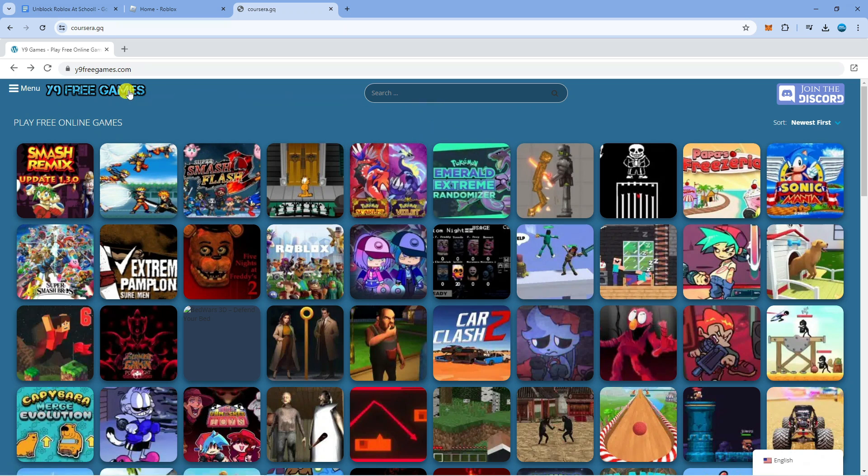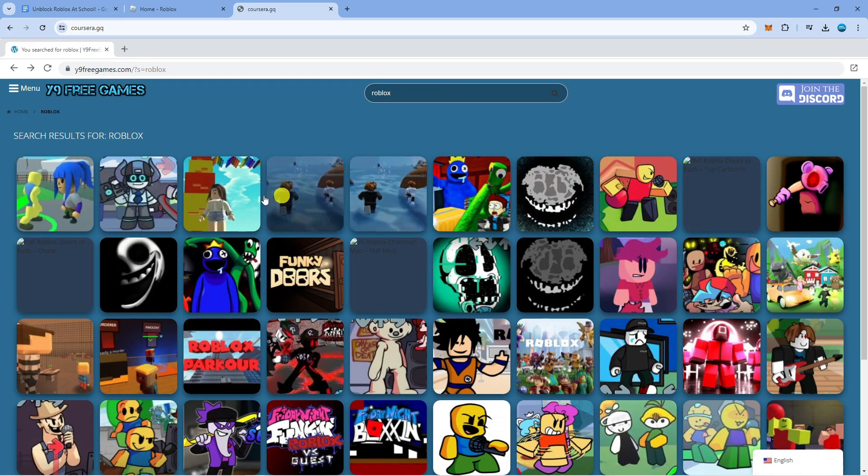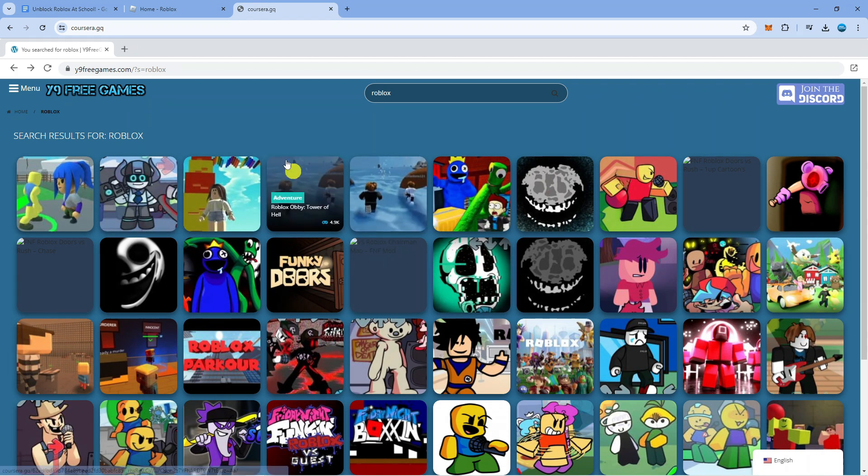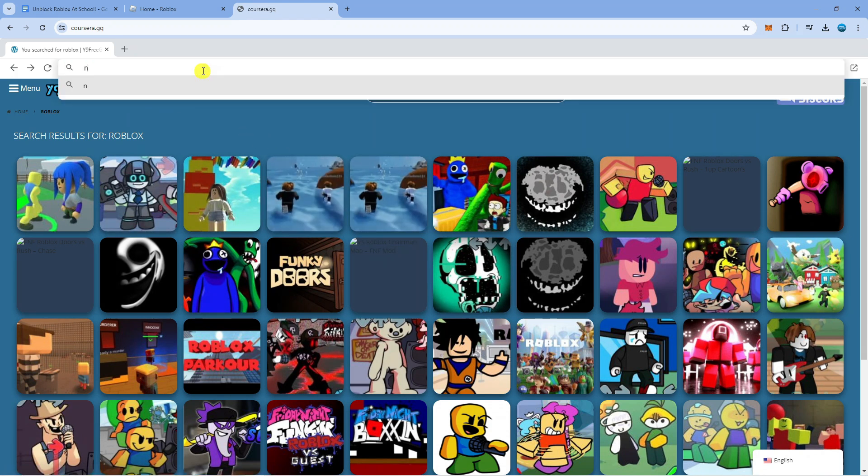Now from here you can use the search box so this is for Y9 Free Games and we can go ahead and search for Roblox. As you can see we're going to get all the different Roblox experiences come up and you can do the same for Now.gg.